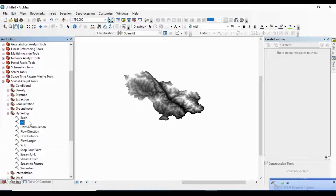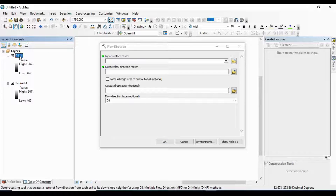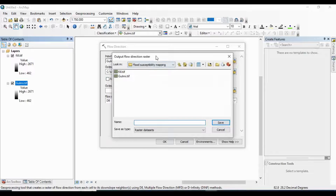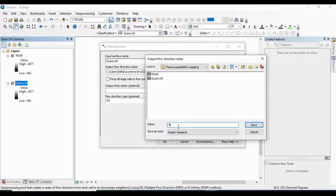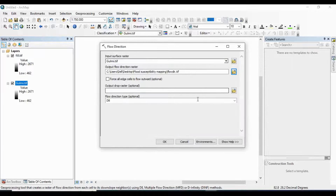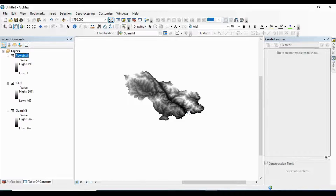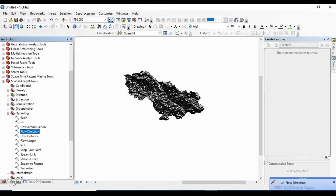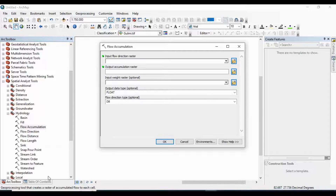Here is my result. After that I am going to go to Flow Direction. I put the filled DEM as input and name the output as Flow Direction in TIF format. Click OK. This is my flow direction map.